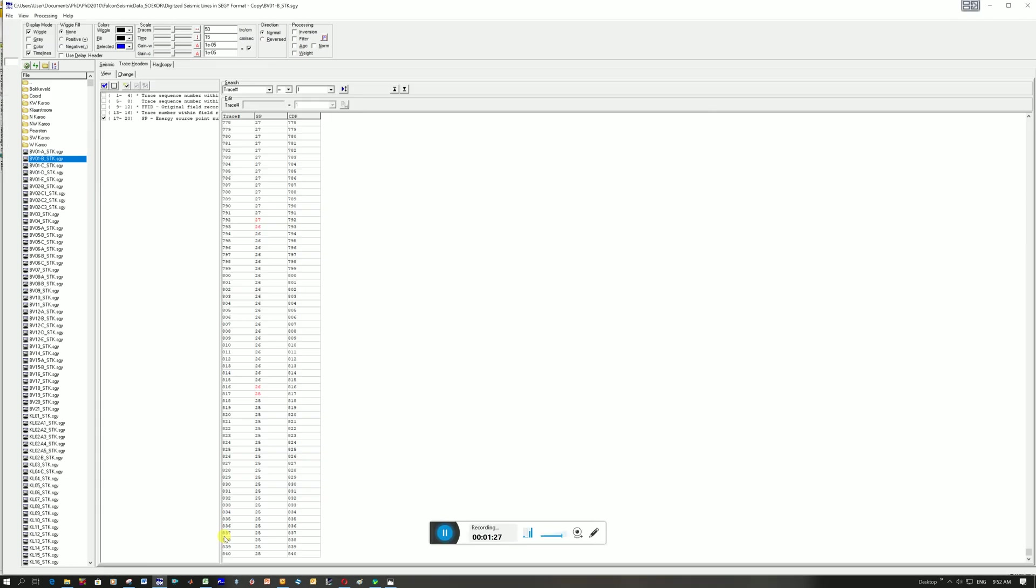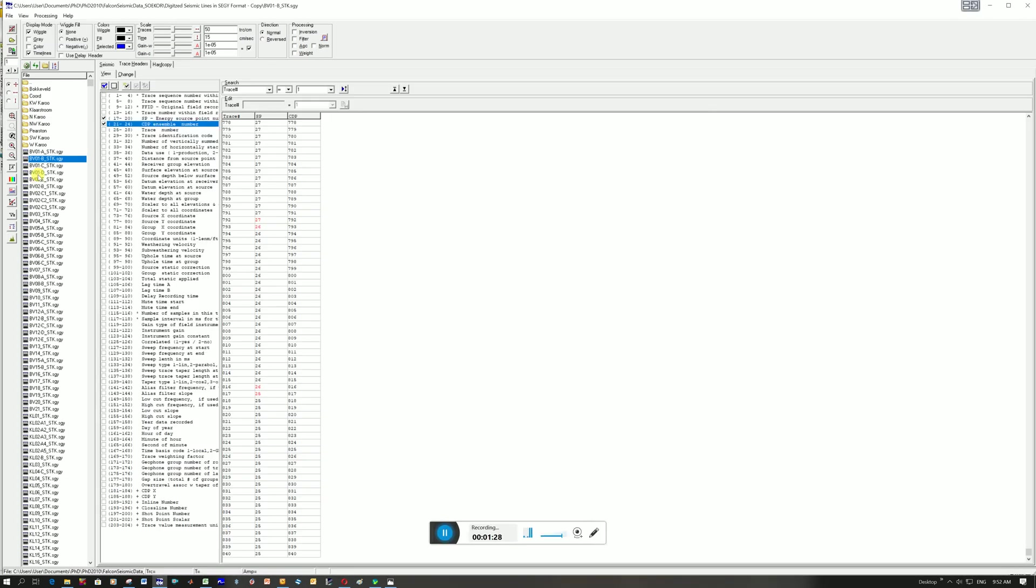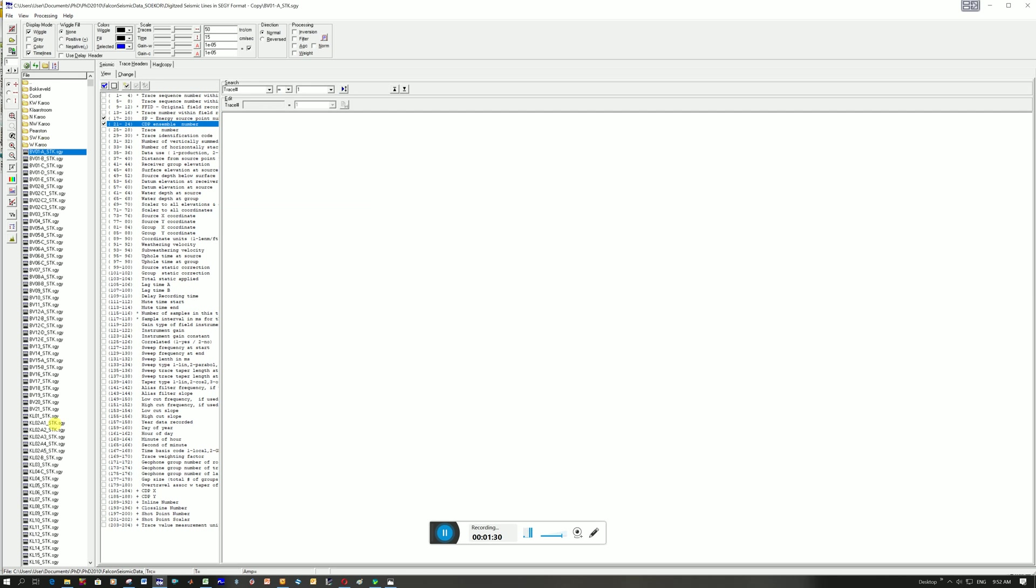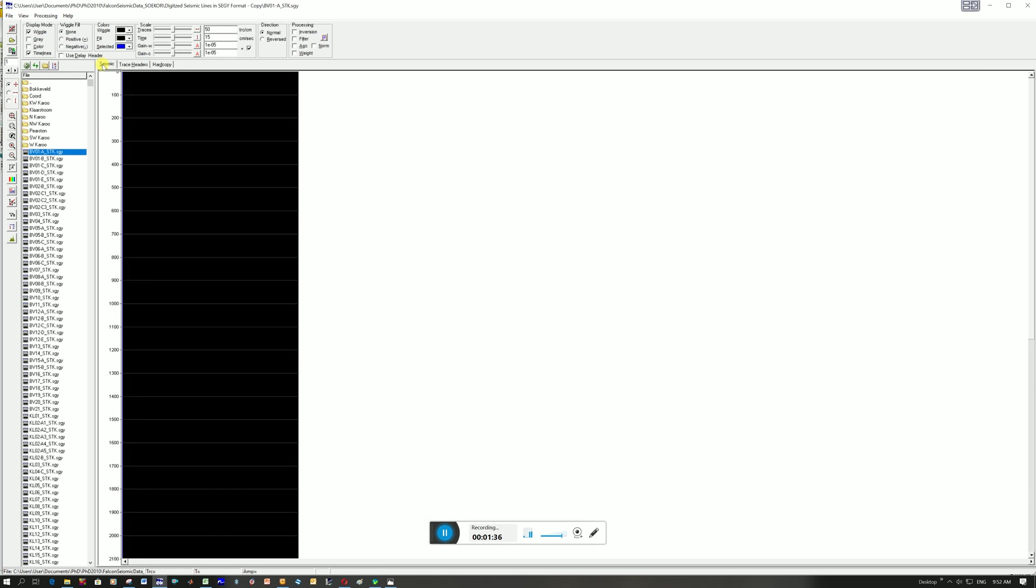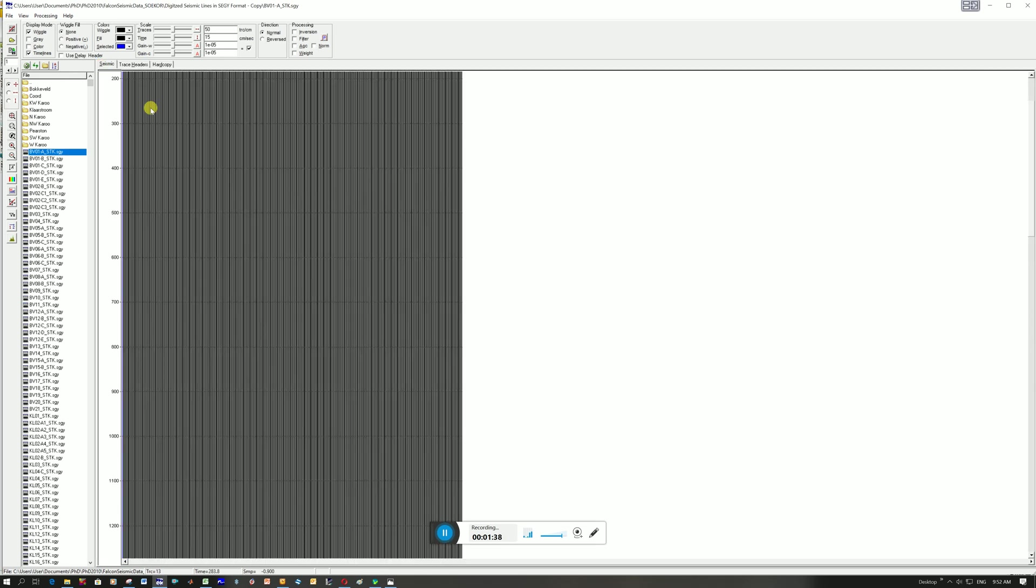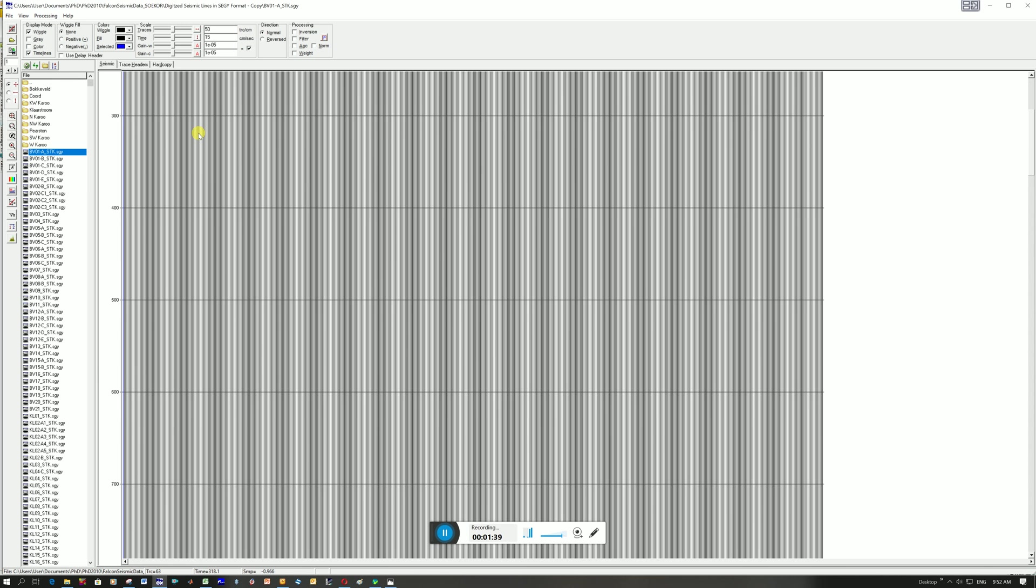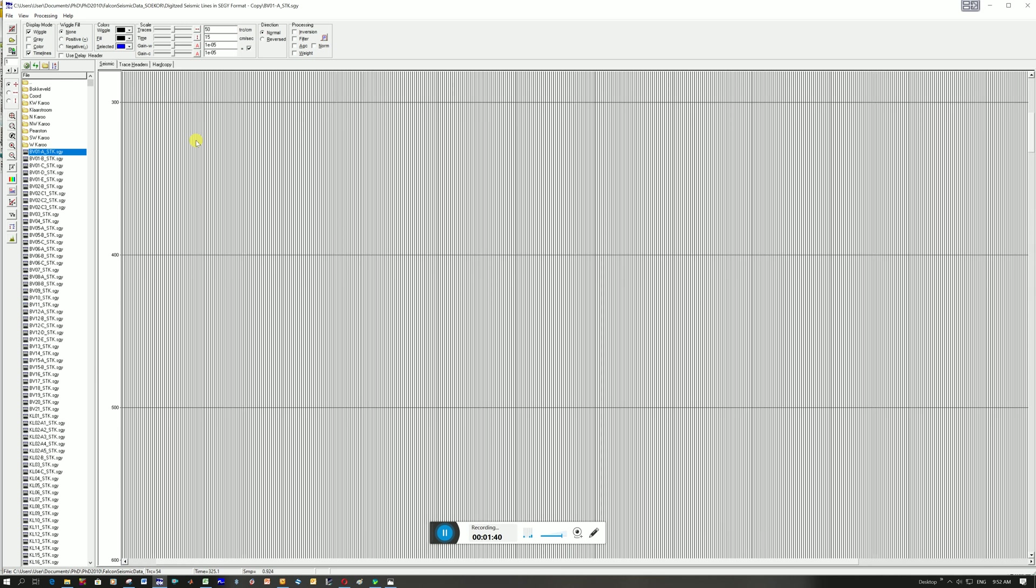If I click on it, I've already opened these files so you can see on the left here are all these different segwire files and on the right hand side the first tab is the actual seismic data. I can zoom in. You can't really see the data very well.